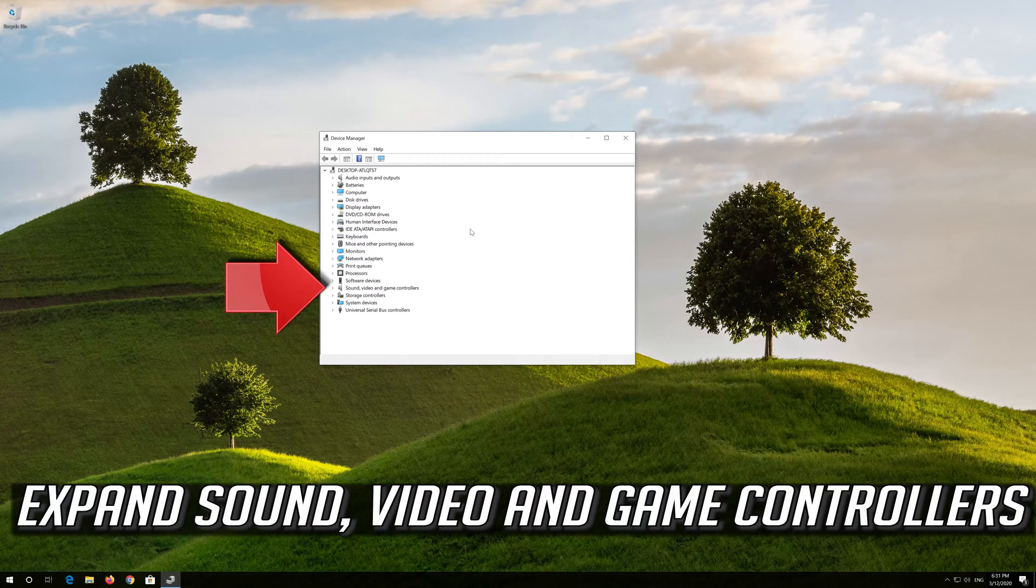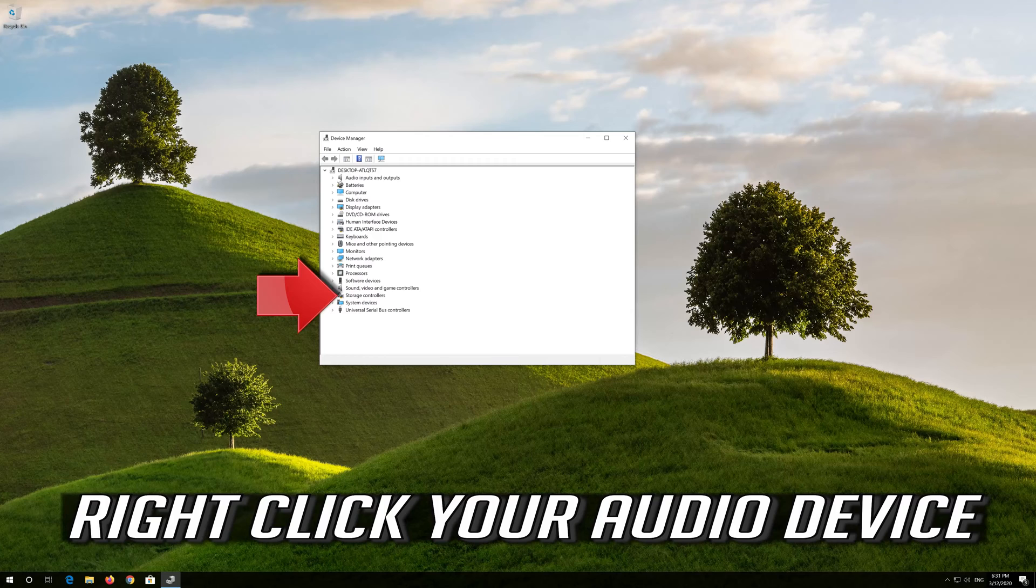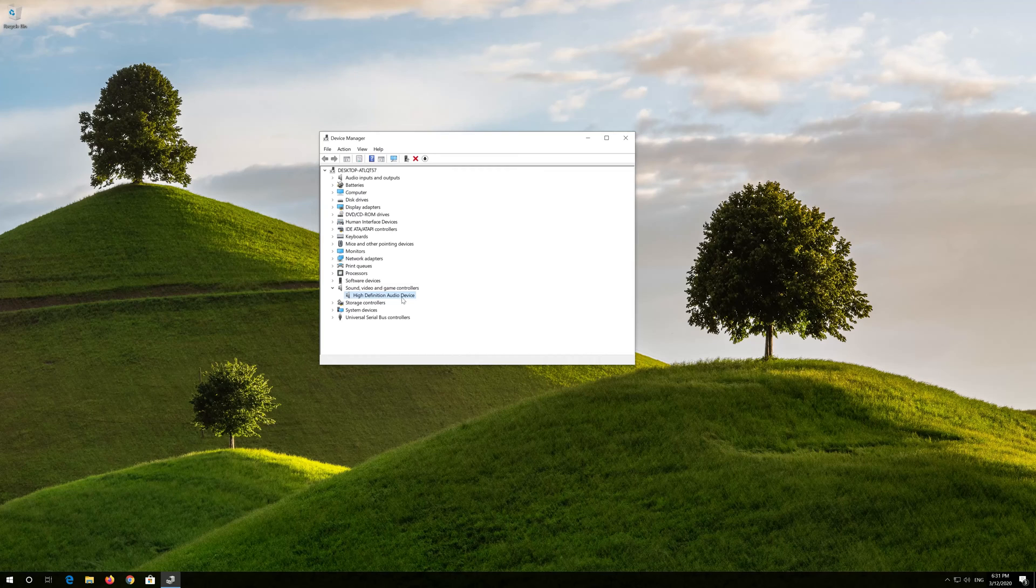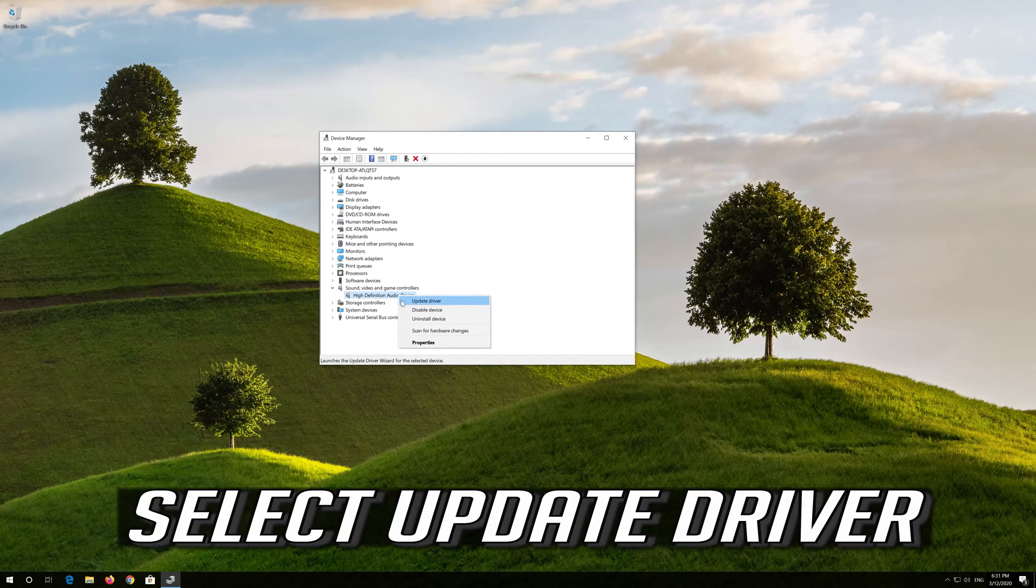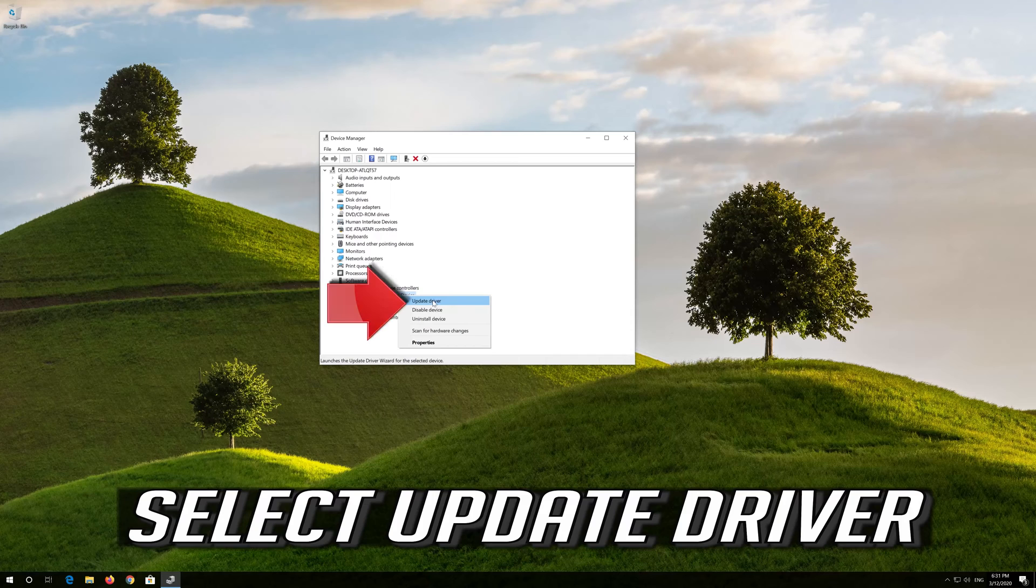Expand Sound, Video and Game Controllers. Right click your audio device. Select Update Driver.